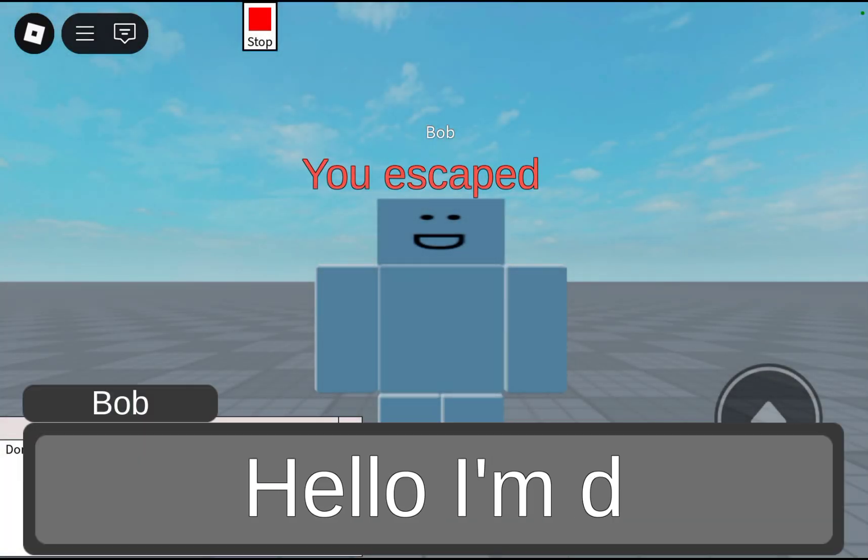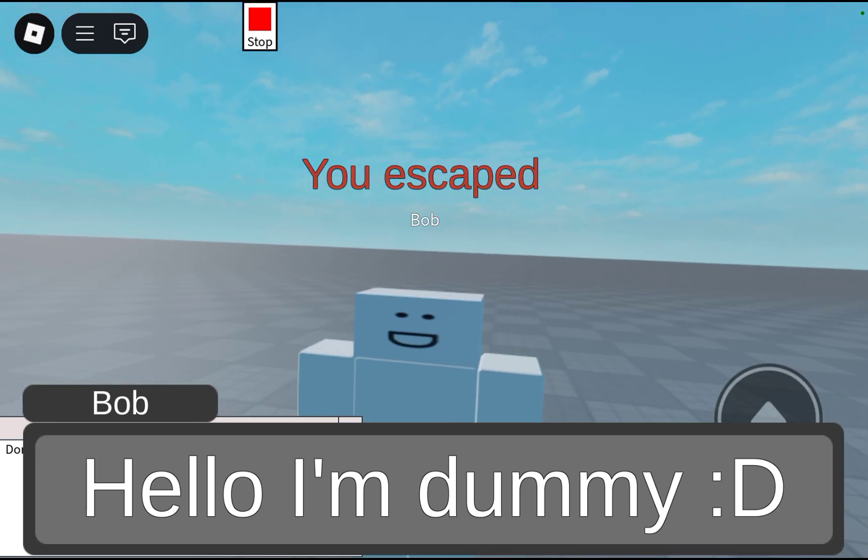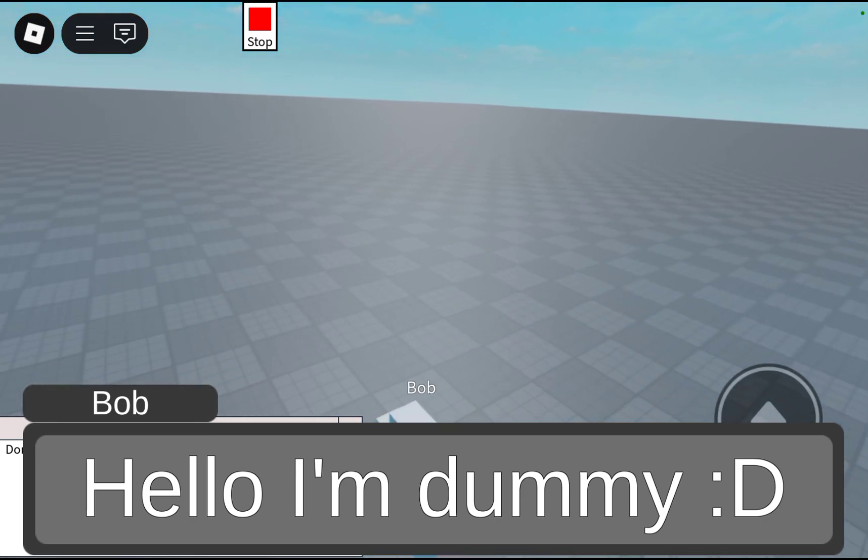Bob. You escaped Bob. Hello, I am dummy. Goals up.